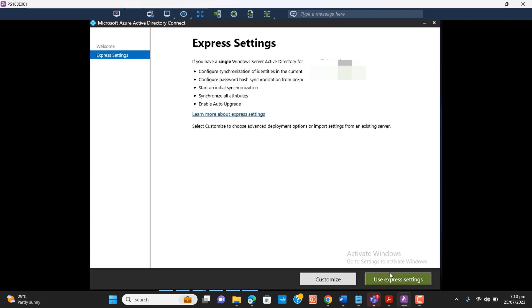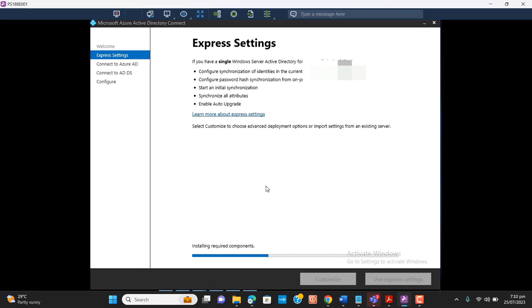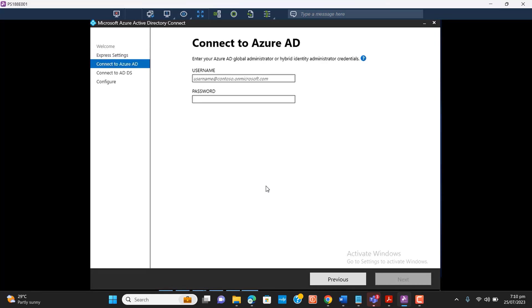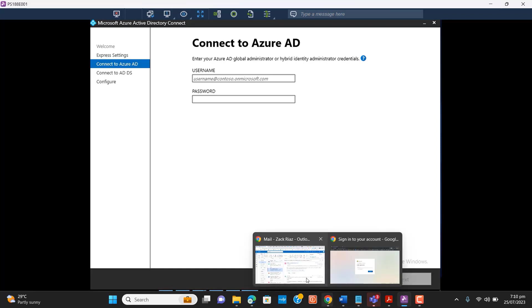Okay, here I will use the Express settings, the default setting. So it's installing required components, and now it's asking me to enter the global administrator password for our Office 365 Azure tenant.